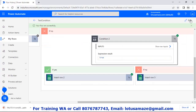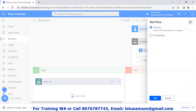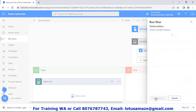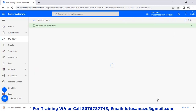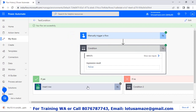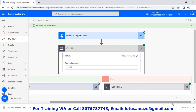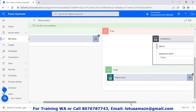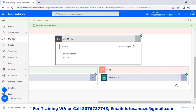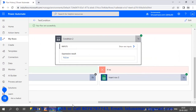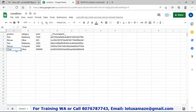We test again with 'chair' and price 99999. Run flow — done. The parent condition is false — no part. The nested condition yes part is also false, so it goes to the no part of the nested condition. We check the Google Sheet: we have 'chair', category 'other', and the price.